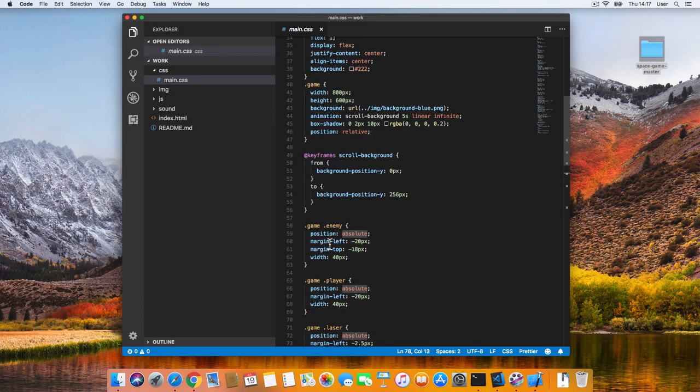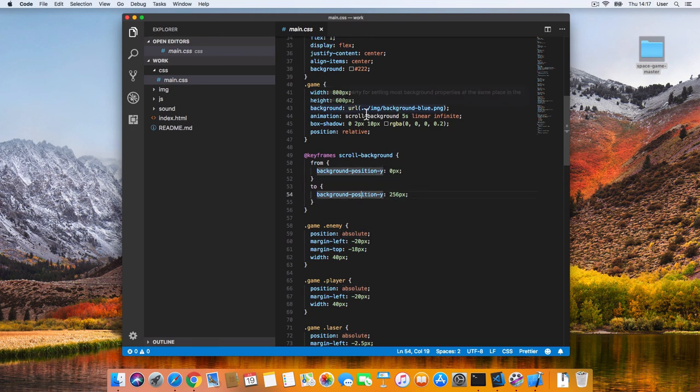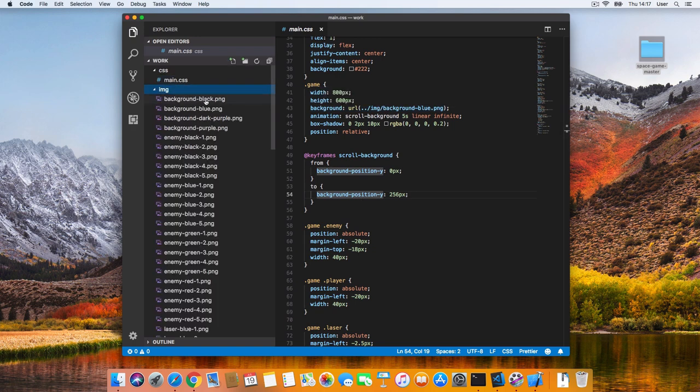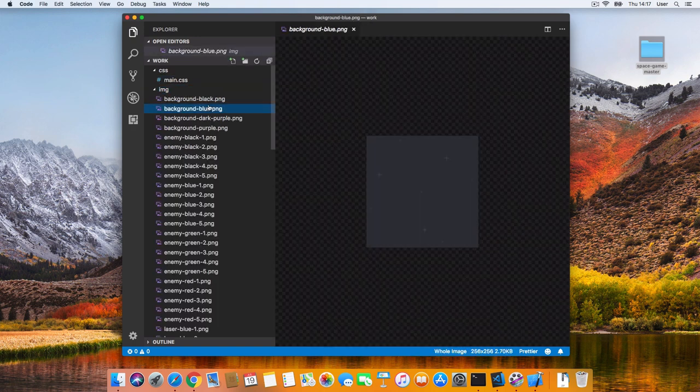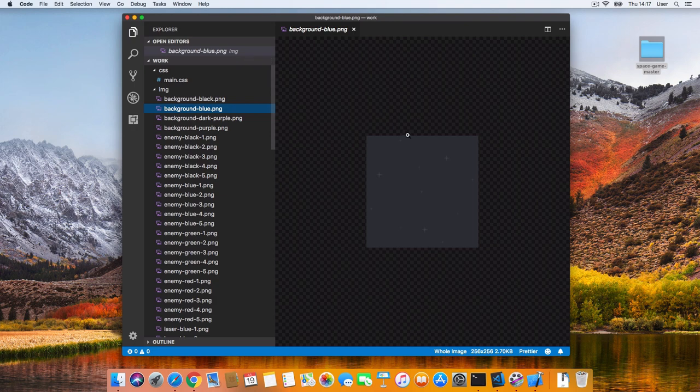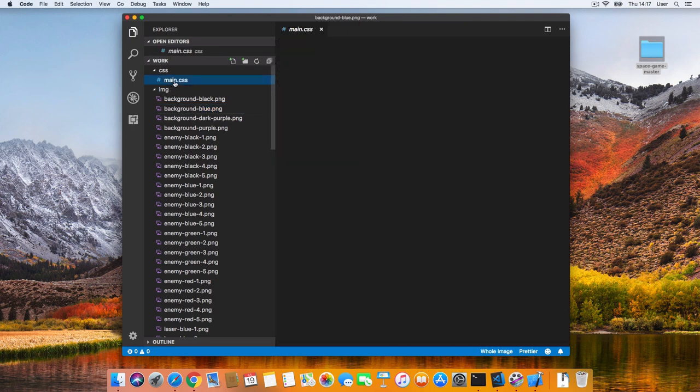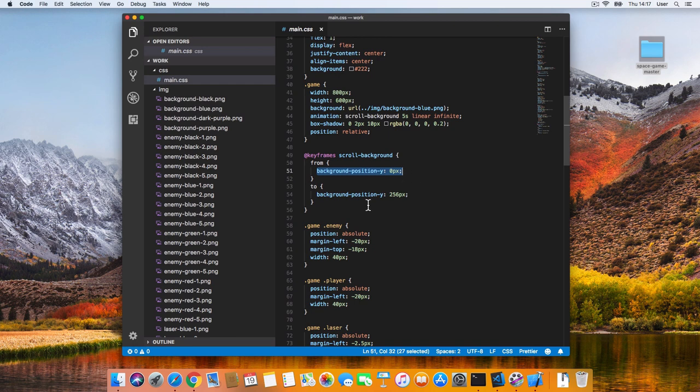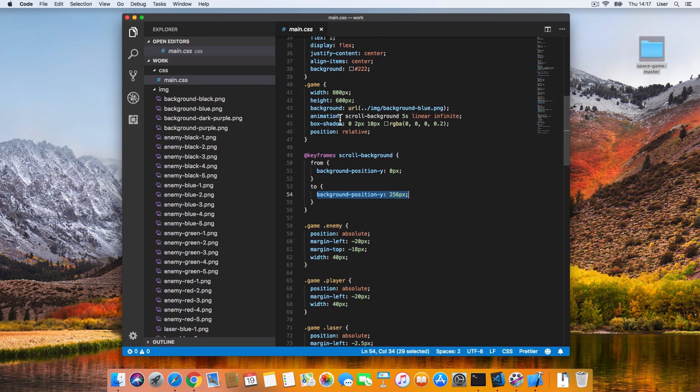One last cool trick is the moving background. You probably noticed that we're already flying through space, even though we haven't written any JavaScript. This is a CSS animation. Our background consists of a repeating pattern of the same image. That image is 265 by 265 pixels. In CSS, we can set the background position to vertically shift this pattern. We do this in a CSS animation, setting the position from 0 to 265 pixels. And because the pattern tiles, position 0 and position 265 are the same, so the animation repeats seamlessly.